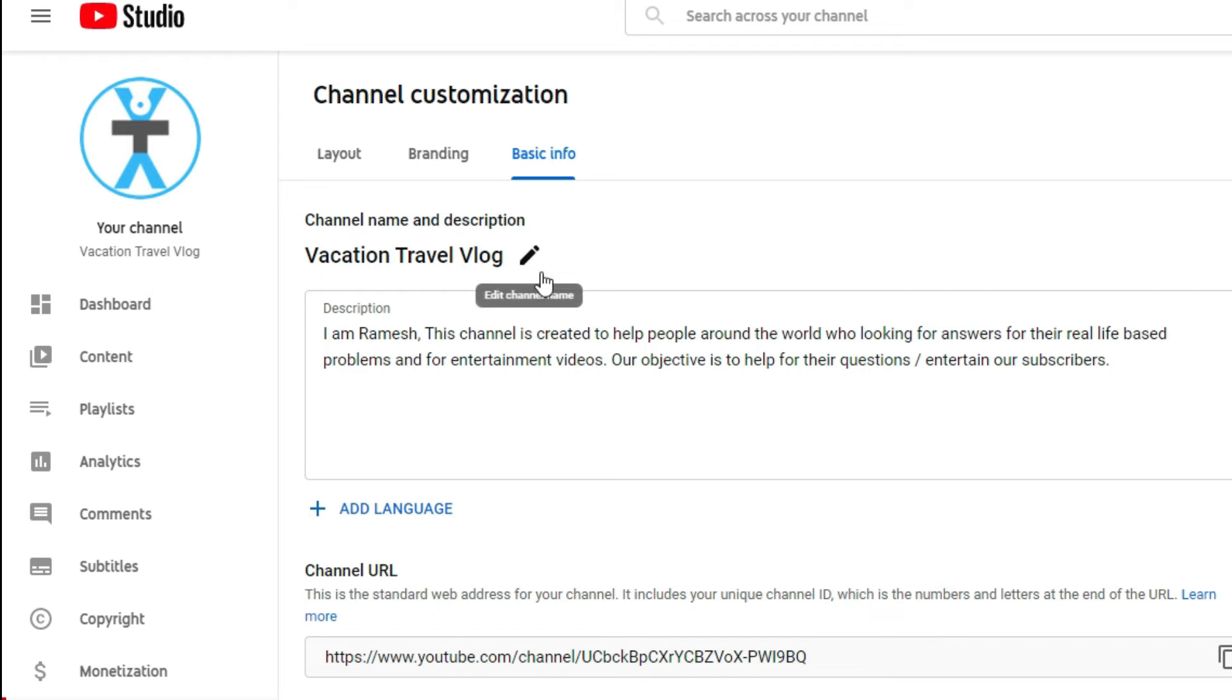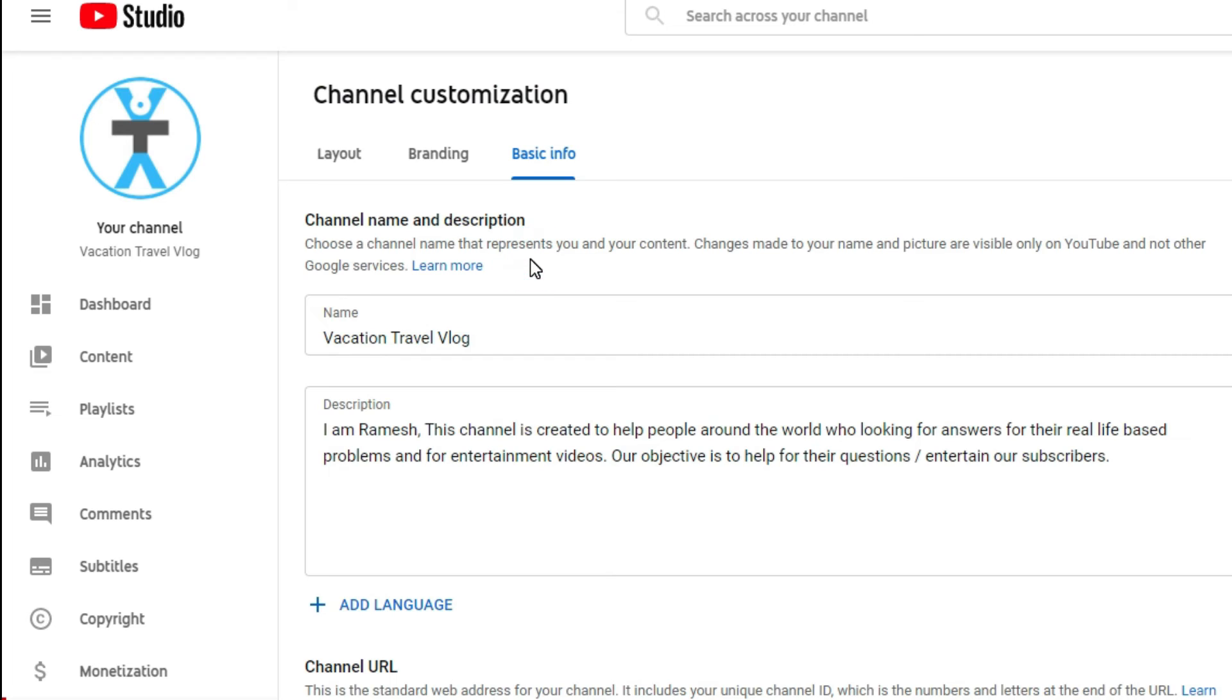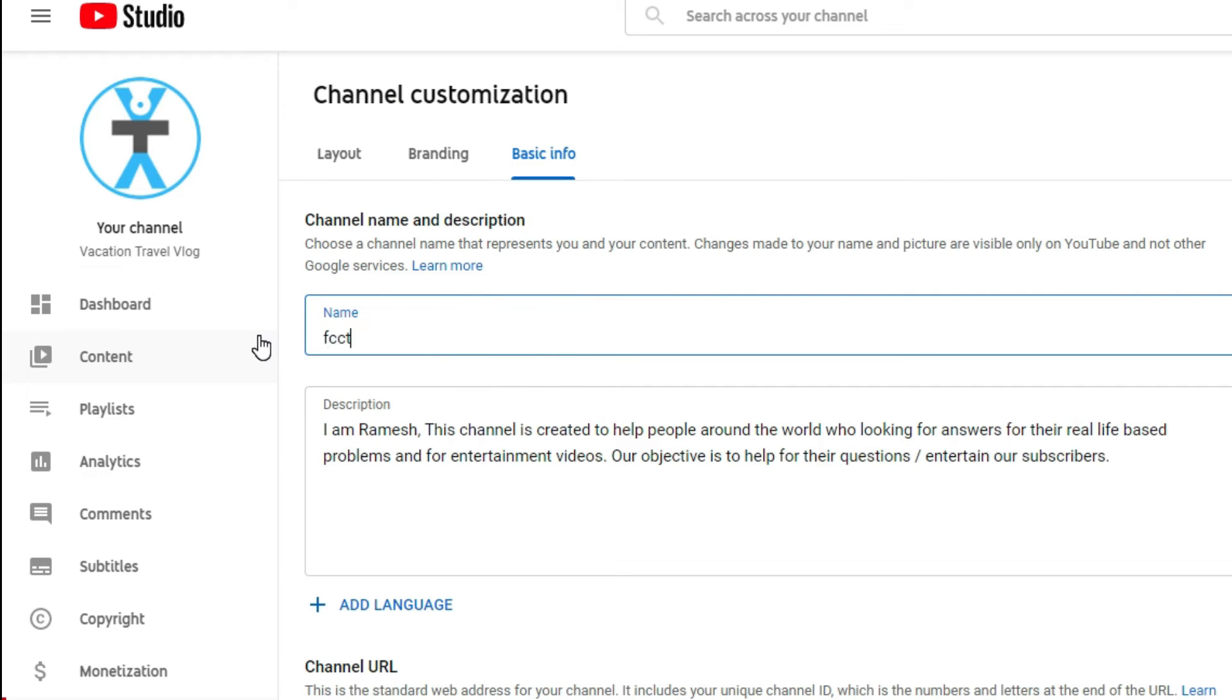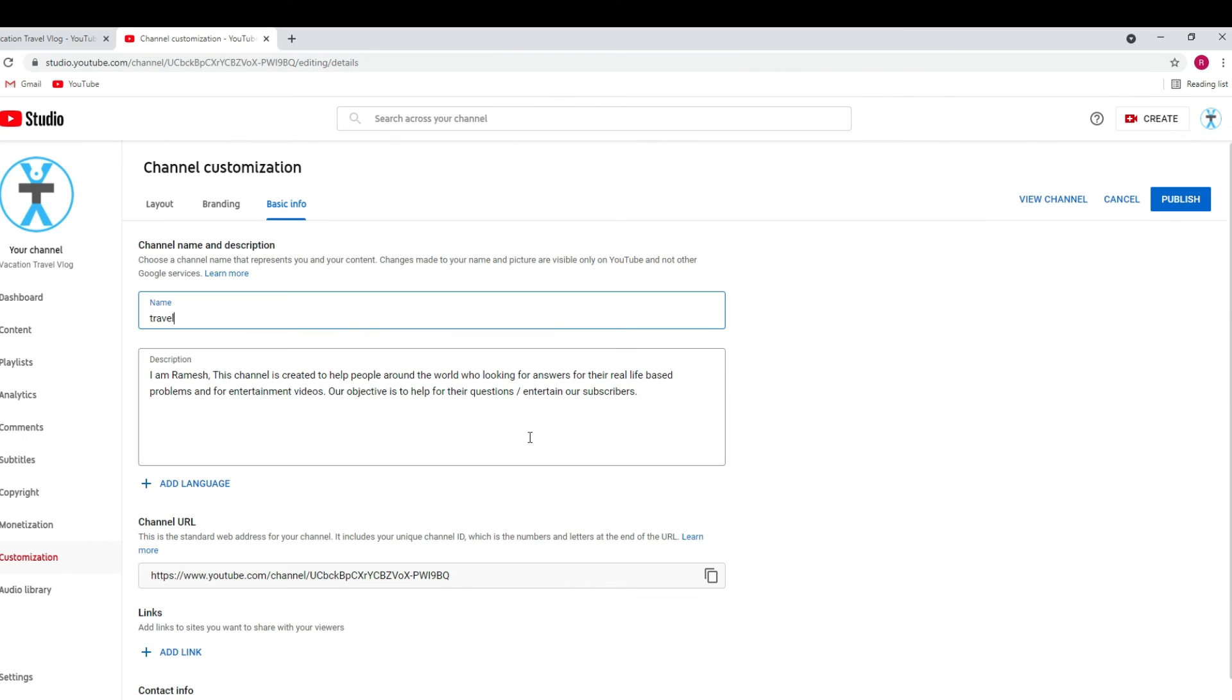Click on that to change the channel name. Here you can change the channel name from the desktop version. So once you have changed your YouTube channel name, you have to publish this. Once you have published, it will instantly change your YouTube channel name.